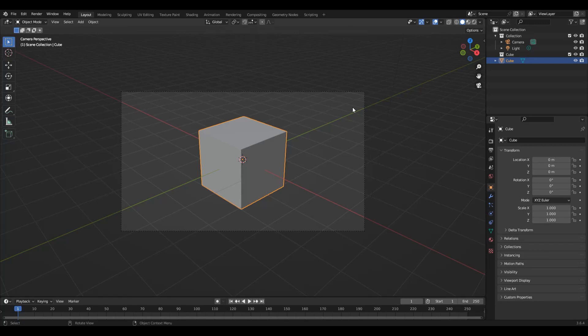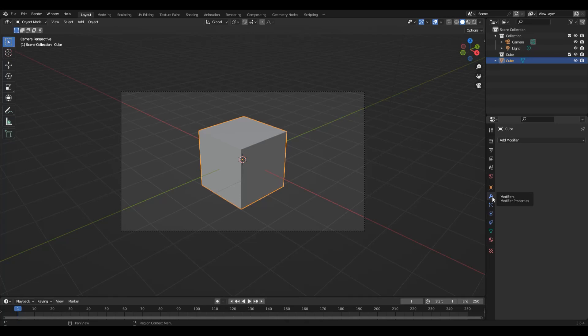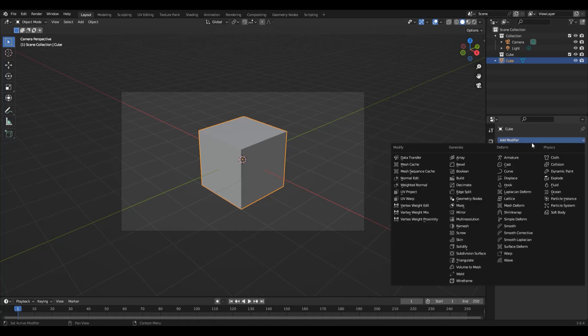Let's explore this in a little bit more detail. To add a modifier to any object, you're going to navigate to the modifier properties window. Let's head over here to the wrench. Then we're going to simply press on the add modifier button. When we do so, we're going to be given a large list of modifiers that are split up into four separate categories.